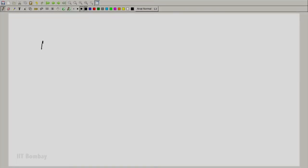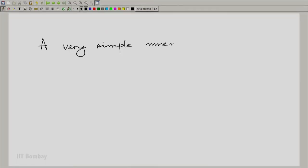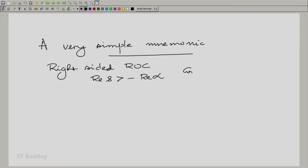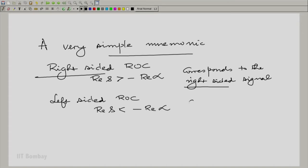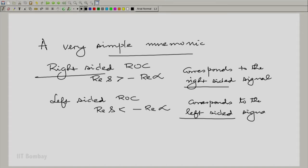We have two possibilities for the corresponding signal: a right-sided signal or a left-sided signal. The mnemonic is very simple — right-sided region of convergence corresponds to the right-sided signal, and left-sided region of convergence corresponds to the left-sided signal.